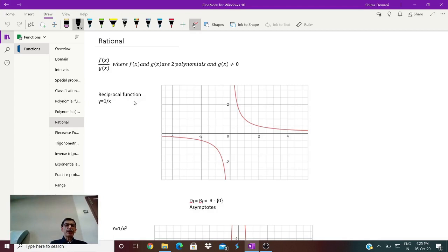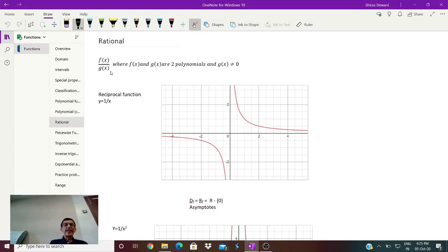First we will discuss rational functions. A rational function is a ratio of two polynomial functions. If f and g are two polynomials — and you have studied what polynomials are — where g cannot be zero. That is important because the denominator can never be zero. So f is a polynomial, g is a polynomial, and g is not zero. These are the conditions to be fulfilled to call it a rational function.